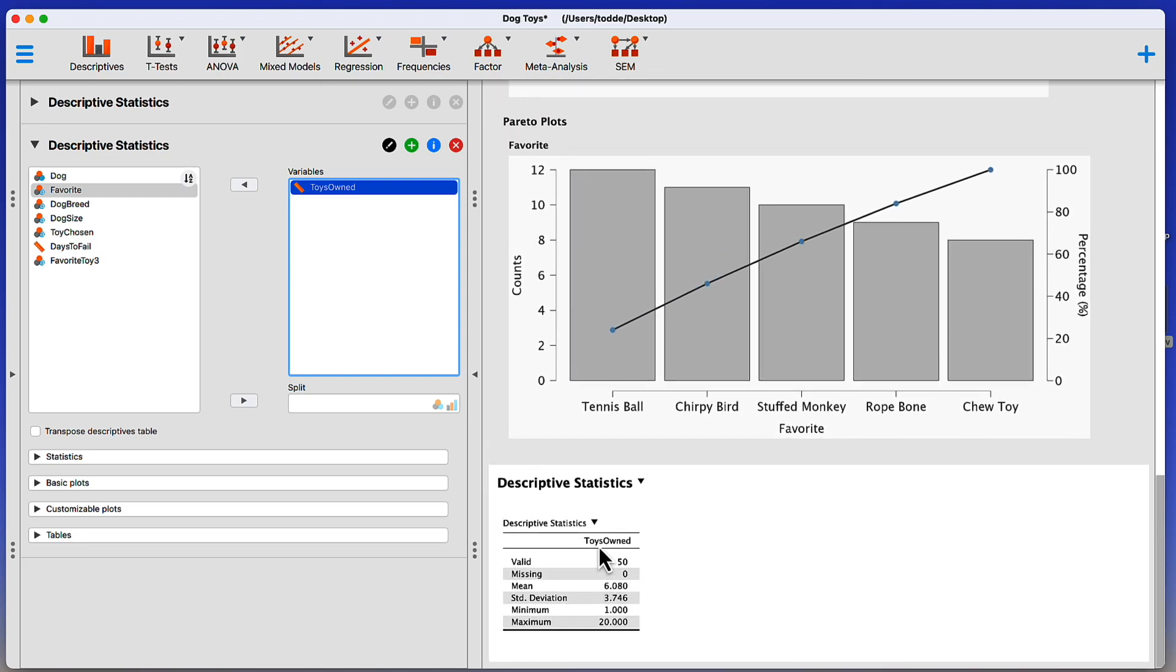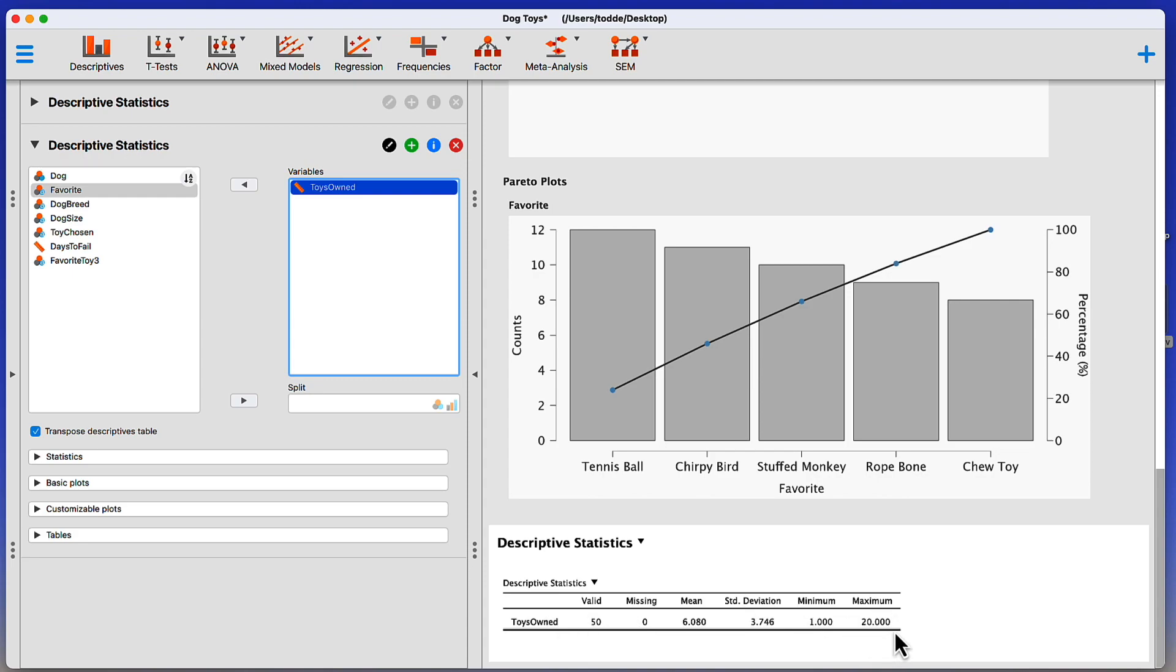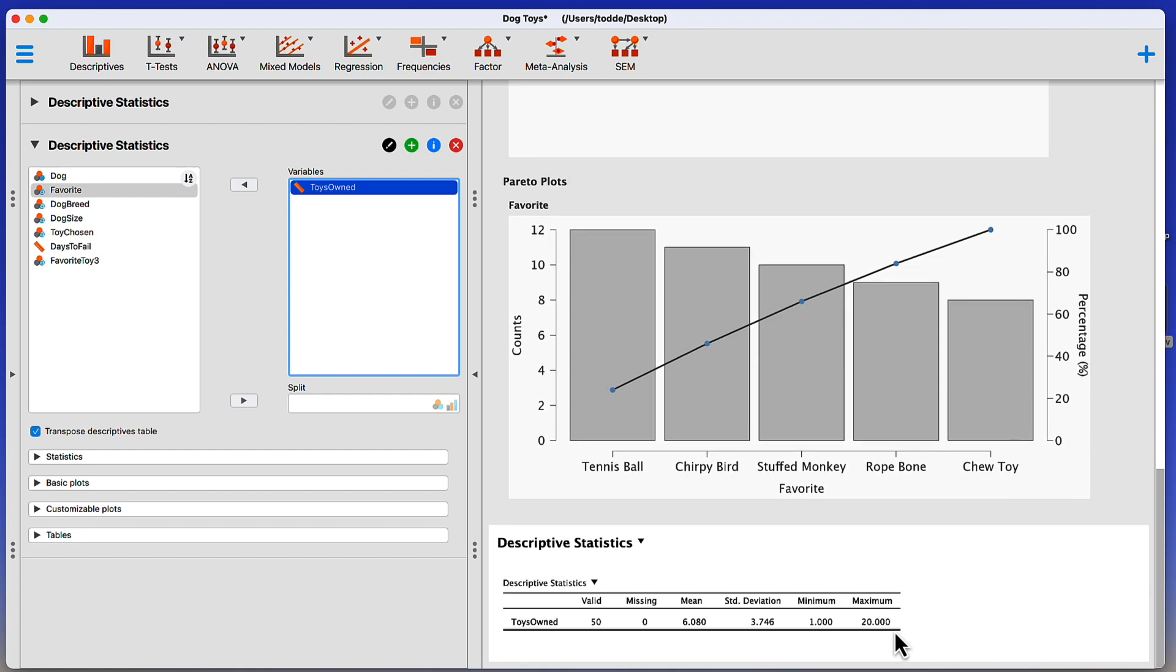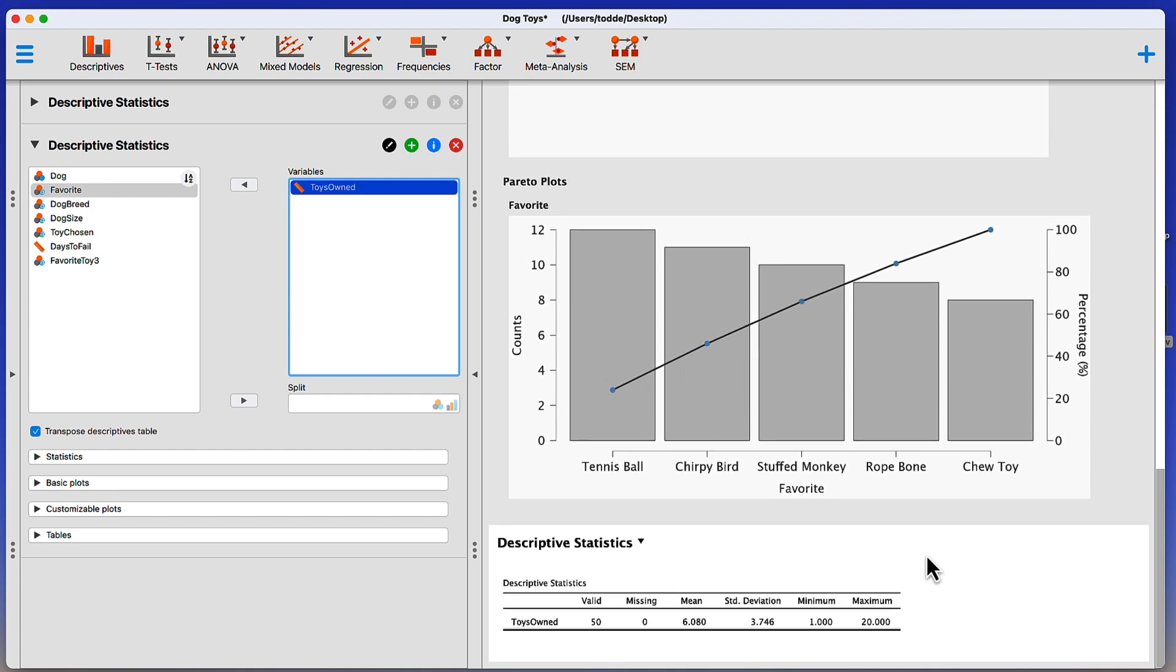You may remember too that we use this transpose descriptives table to make this table horizontal, which I like because it saves me some vertical space when I'm doing the write-up and putting this into a paper that I'm going to be using.